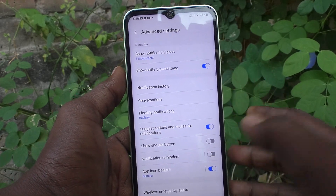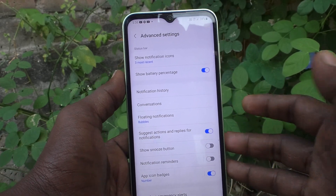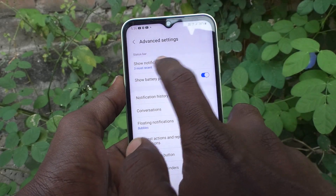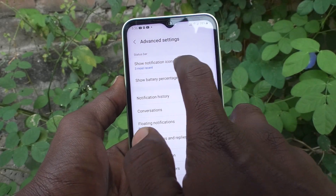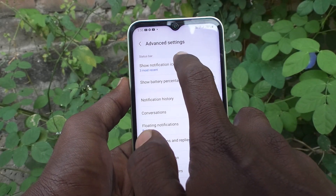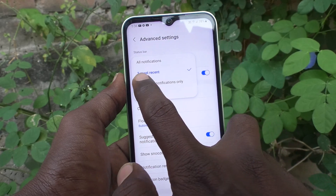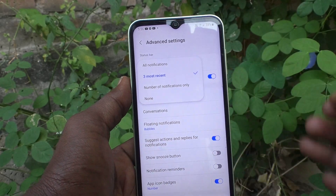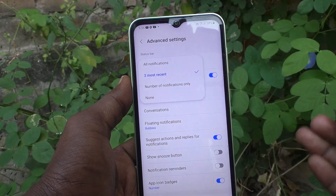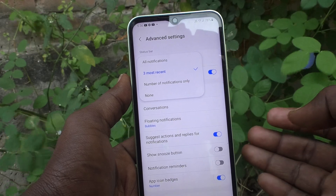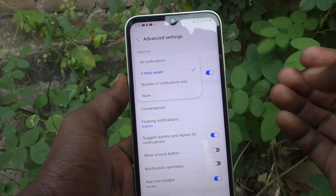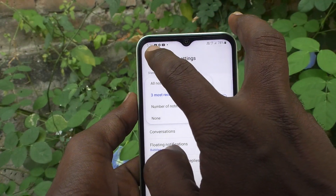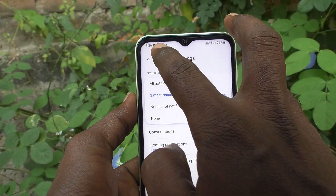How it should show for notifications — the first option is 'Show notification icons.' Click it. 'Three most recent' means three most recent notifications will be showing — those symbols will be showing. For example, YouTube, Settings, and YouTube — these three are showing.